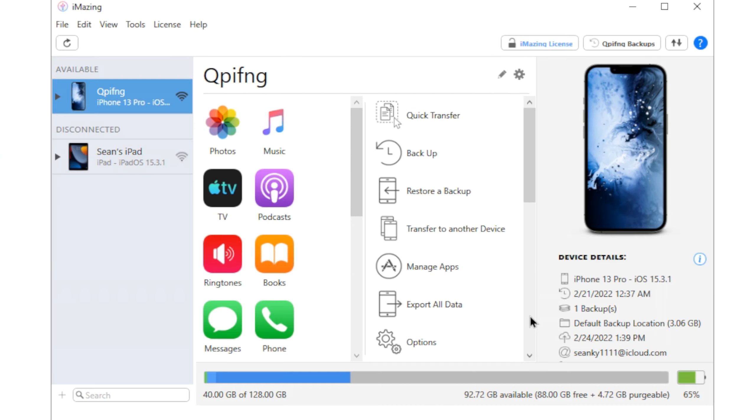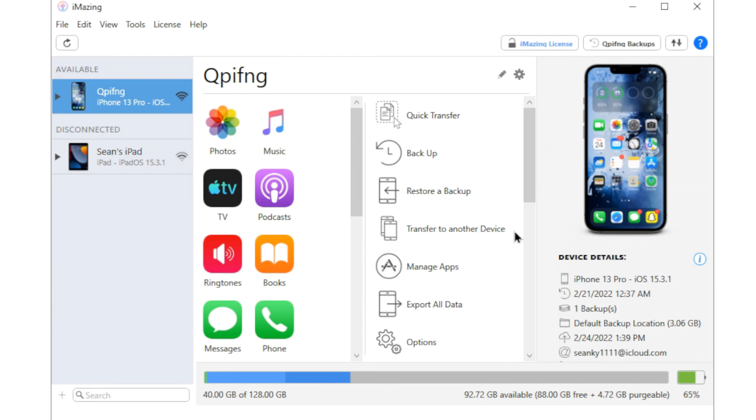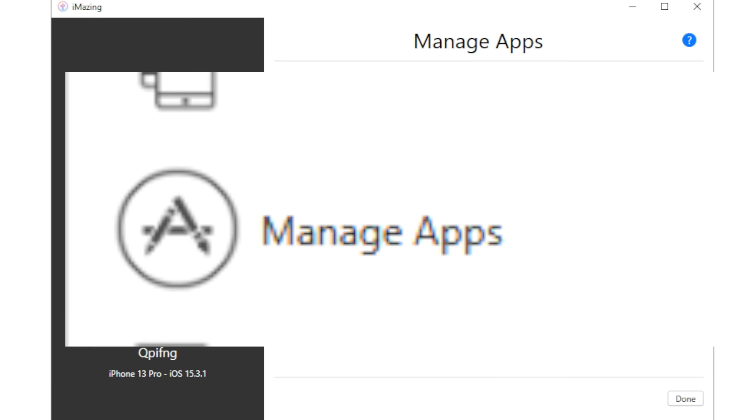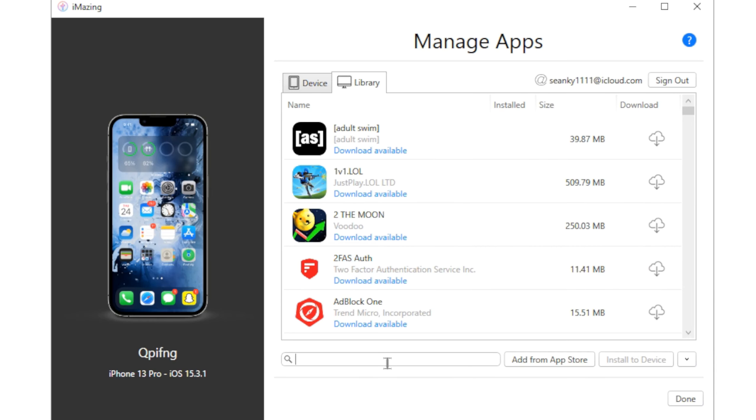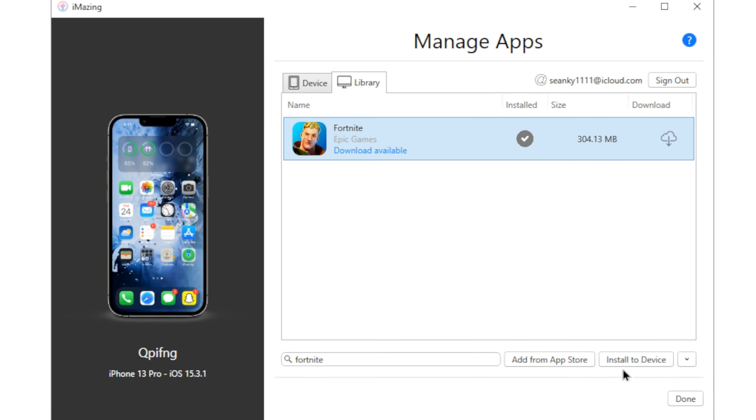Okay, so you want to plug in your device into your computer and your stuff should pop up. Alright, go to manage apps and then go to library and just search up Fortnite. You click it, you click install the device, you sign in.